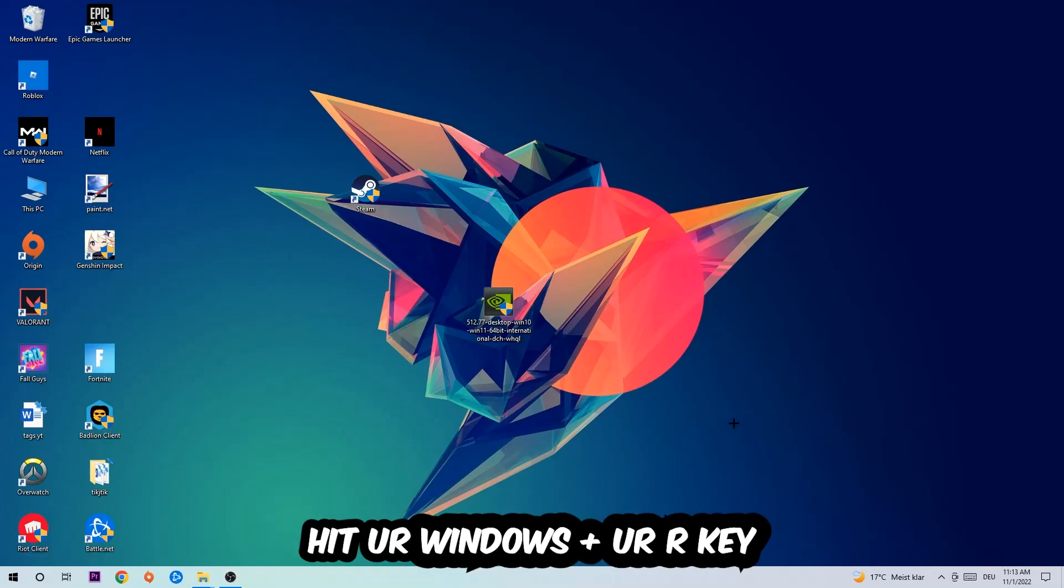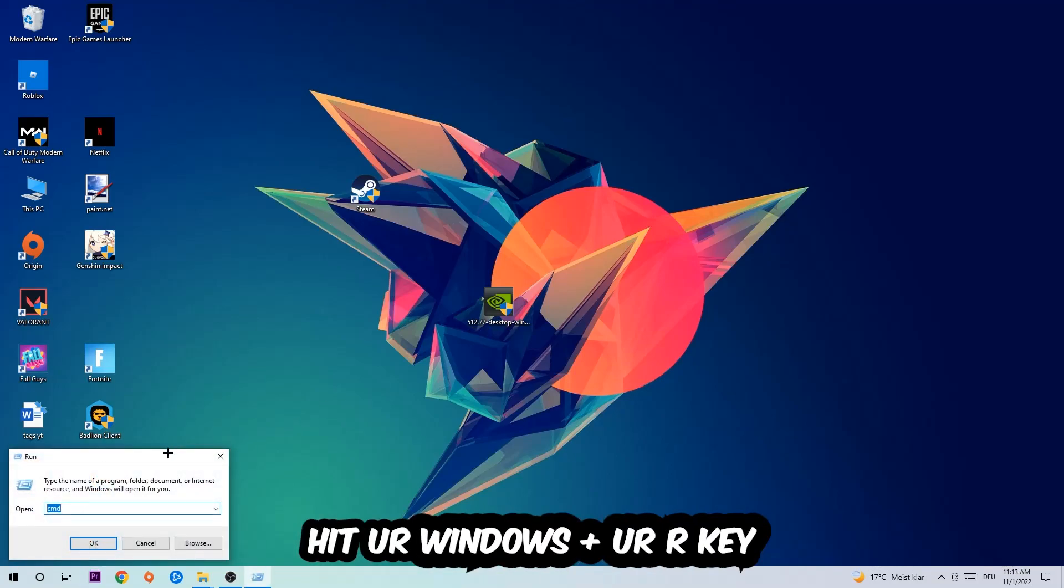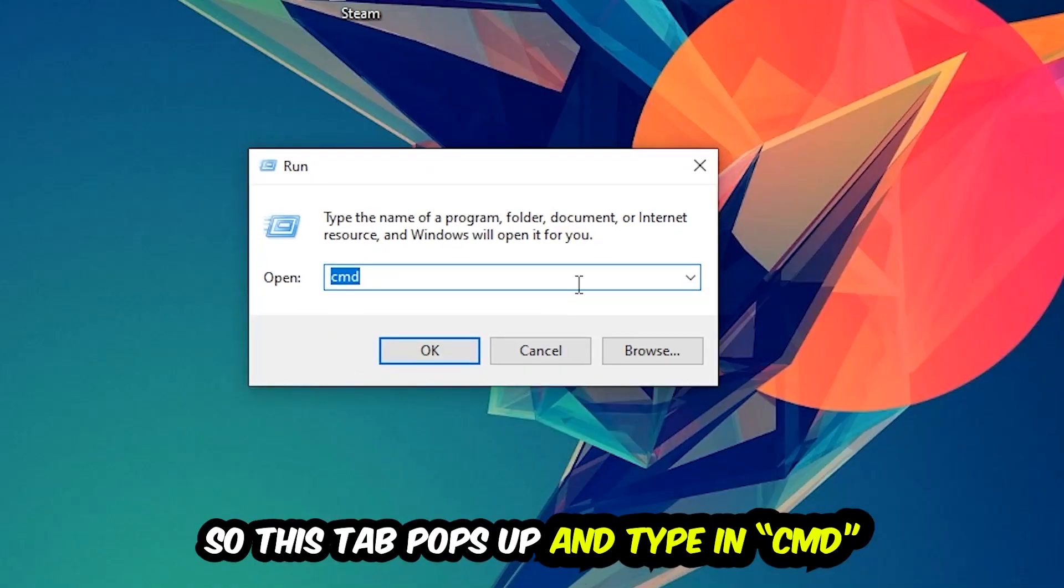Hit your Windows key and your R key. This tab will pop up and I want you to type in 'cmd' as I already did, and hit OK or Enter.